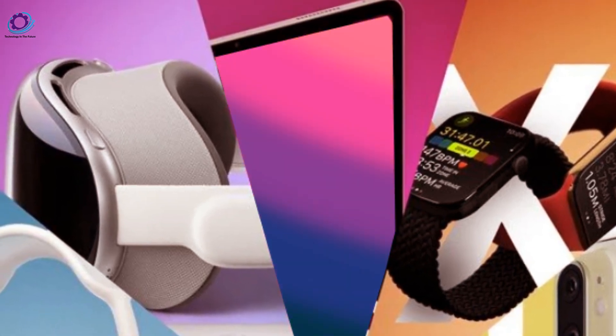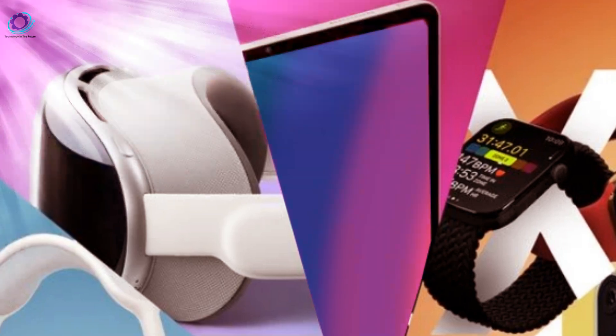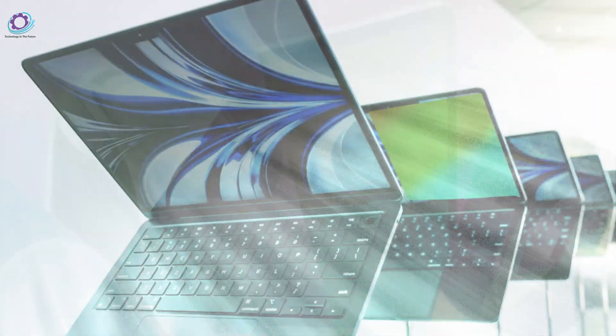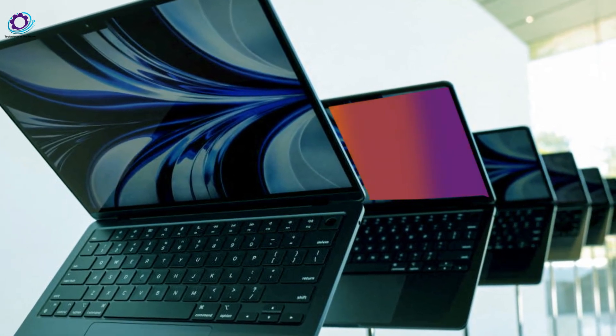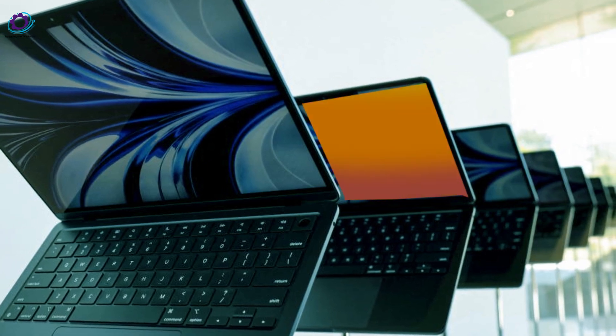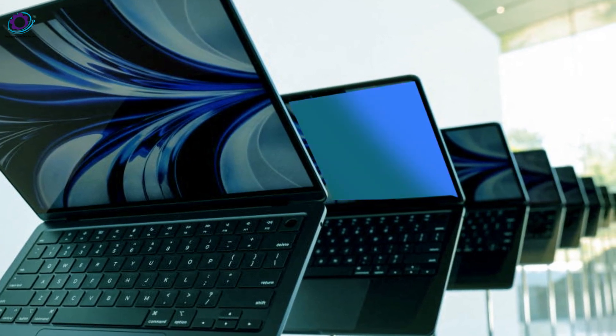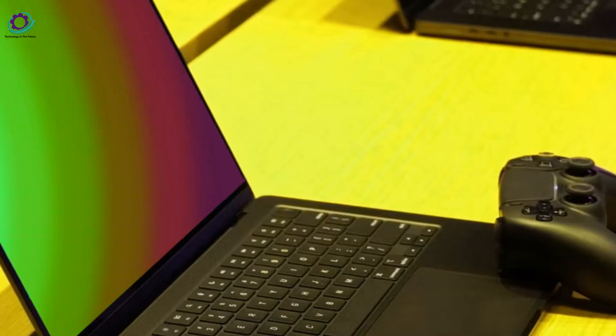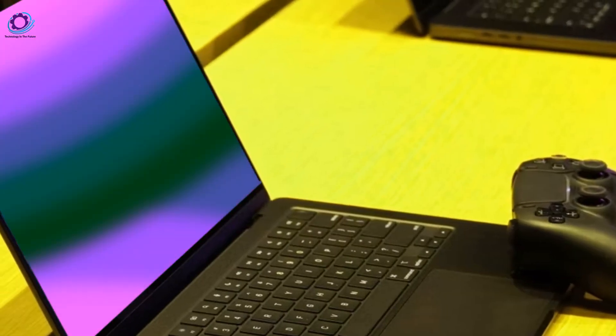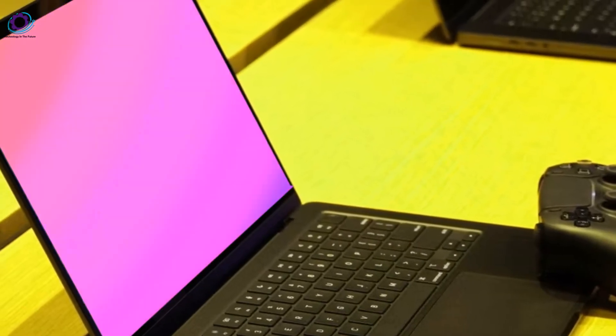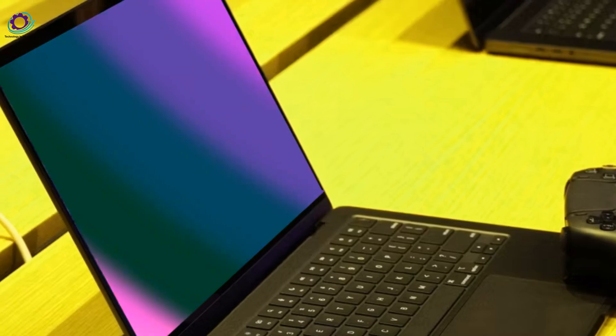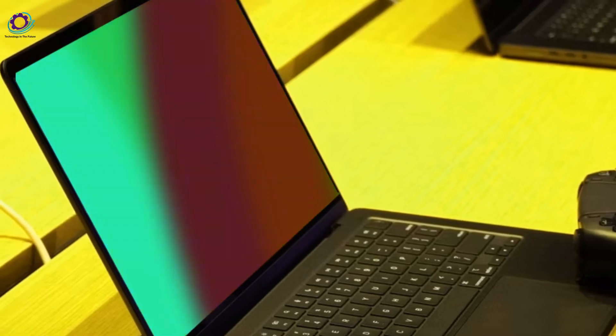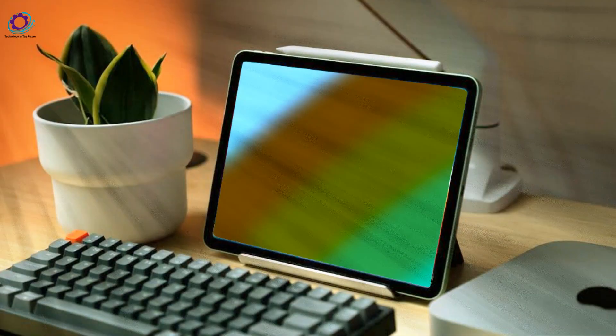While the M2 chip is expected, the M3 chip remains exclusive to the iPad Pros. Potential updates to Wi-Fi 6E and Bluetooth 5.0 are on the horizon. Pricing is anticipated to remain consistent, with the 10.9-inch model at $600 and the 12.9-inch model at $800.